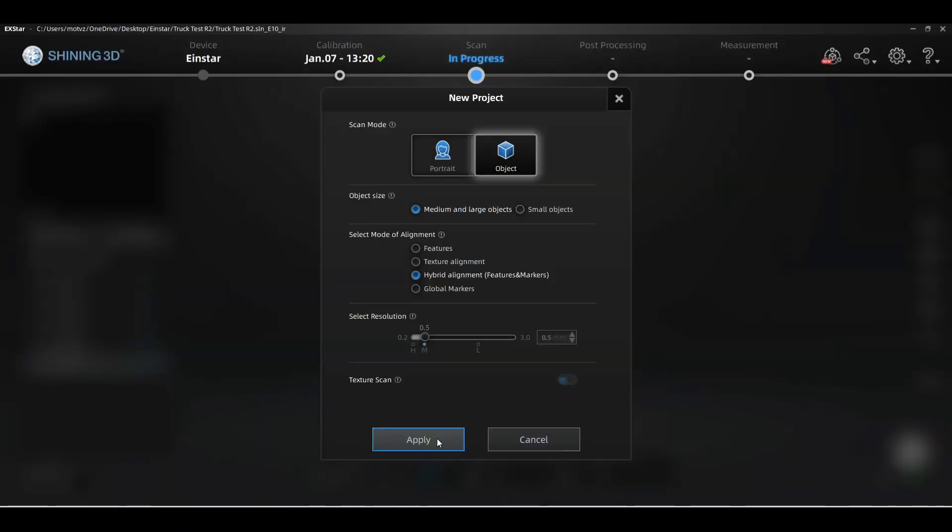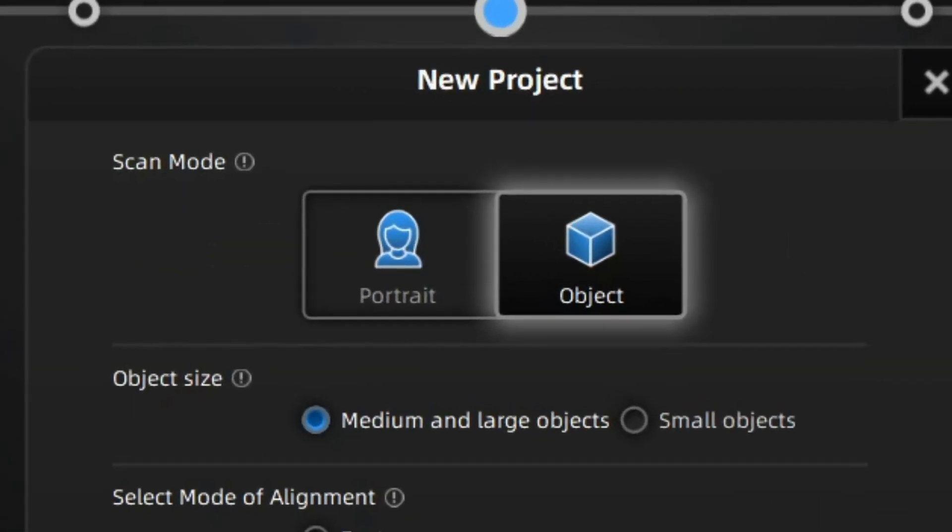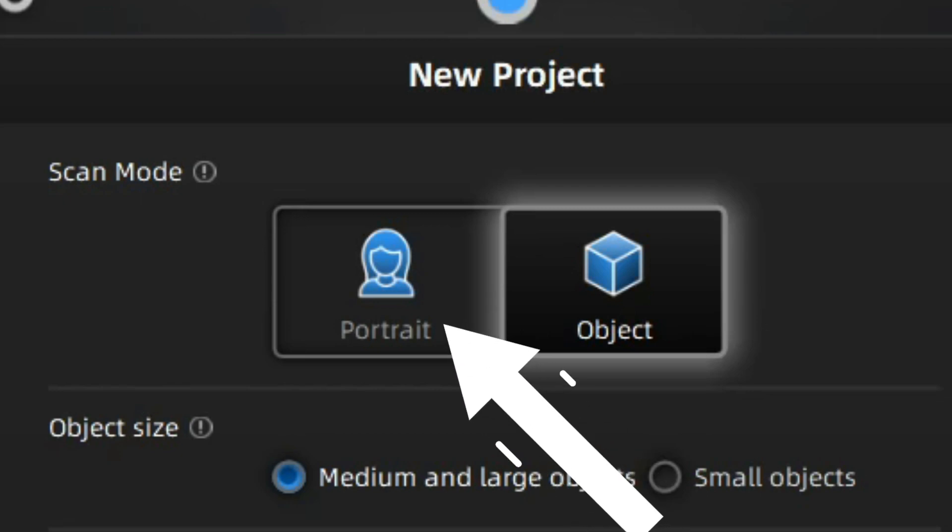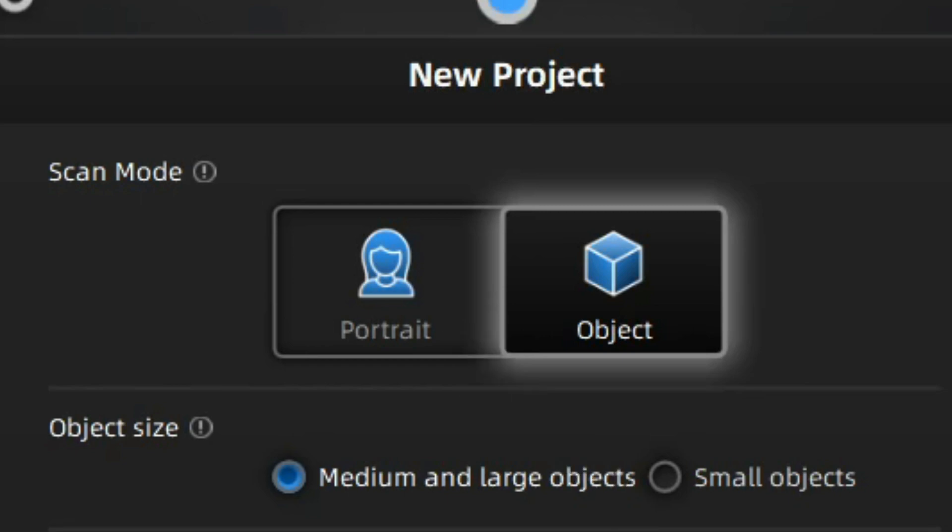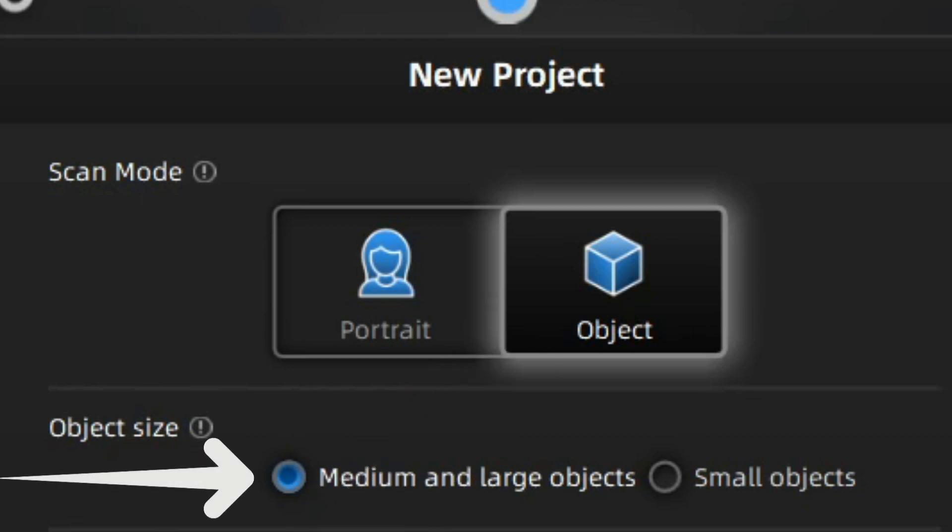Let's take a deeper look at the software. There are two main features or scan modes. One is for objects and one is for portraits. Portraits are when you want to scan humans or animals or things that move. I have yet to test the scanner out on hair, which I'm very interested to see, and that will be a future video. If we take a look at the object mode, there is a small objects and a medium and large object option.